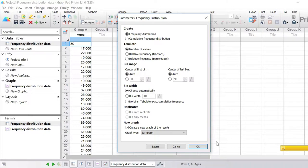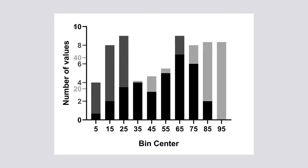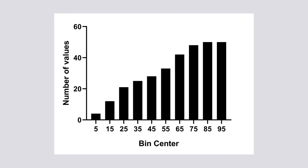The next window is the parameters window where you can tweak the options for the frequency distribution. Under the create subheader there are two distributions that can be created. The first is a frequency distribution — a histogram where the values in each bin are separated, as seen on screen. A cumulative frequency distribution is a variation where the values in each bin are cumulatively added onto each other, so the final bin will contain the total number of values.